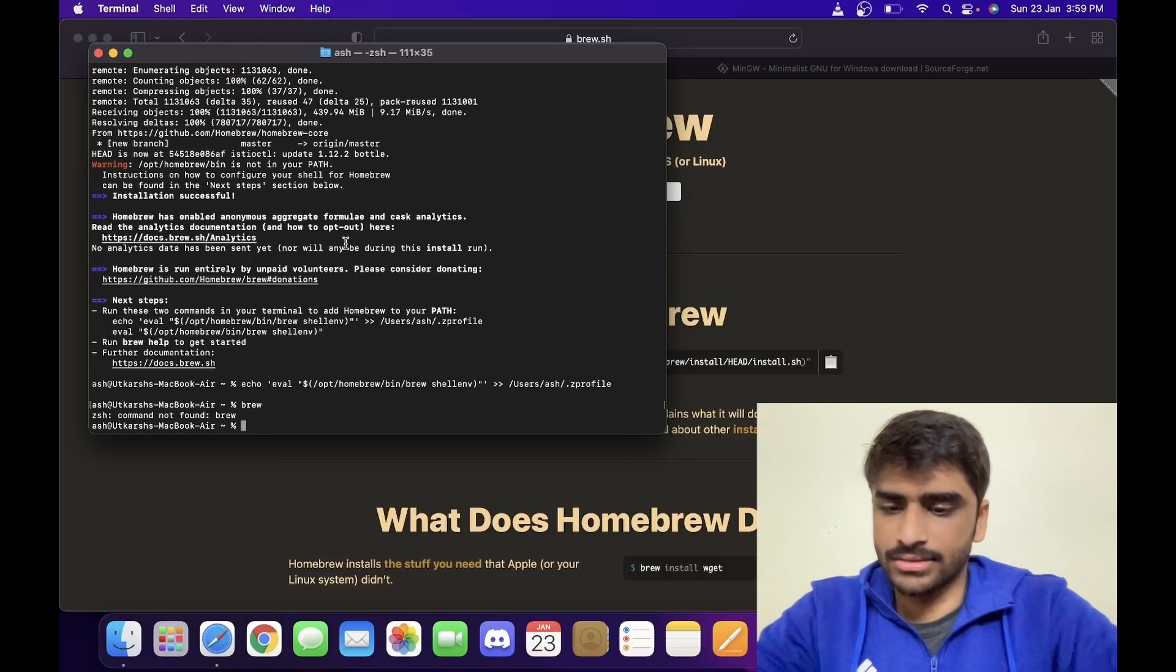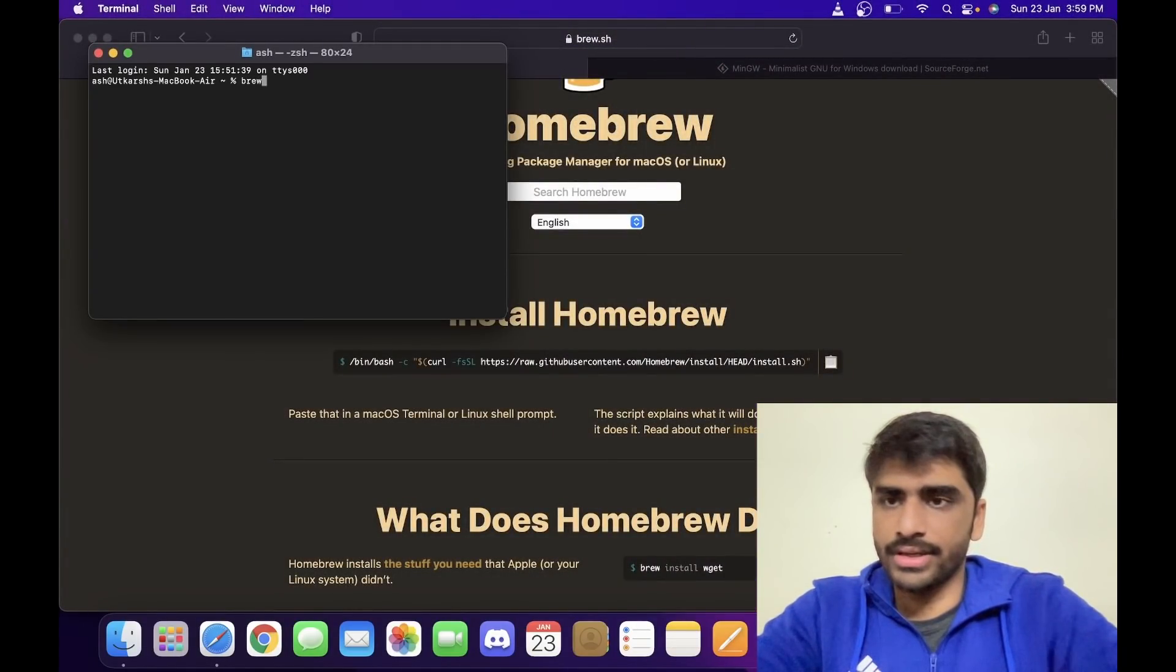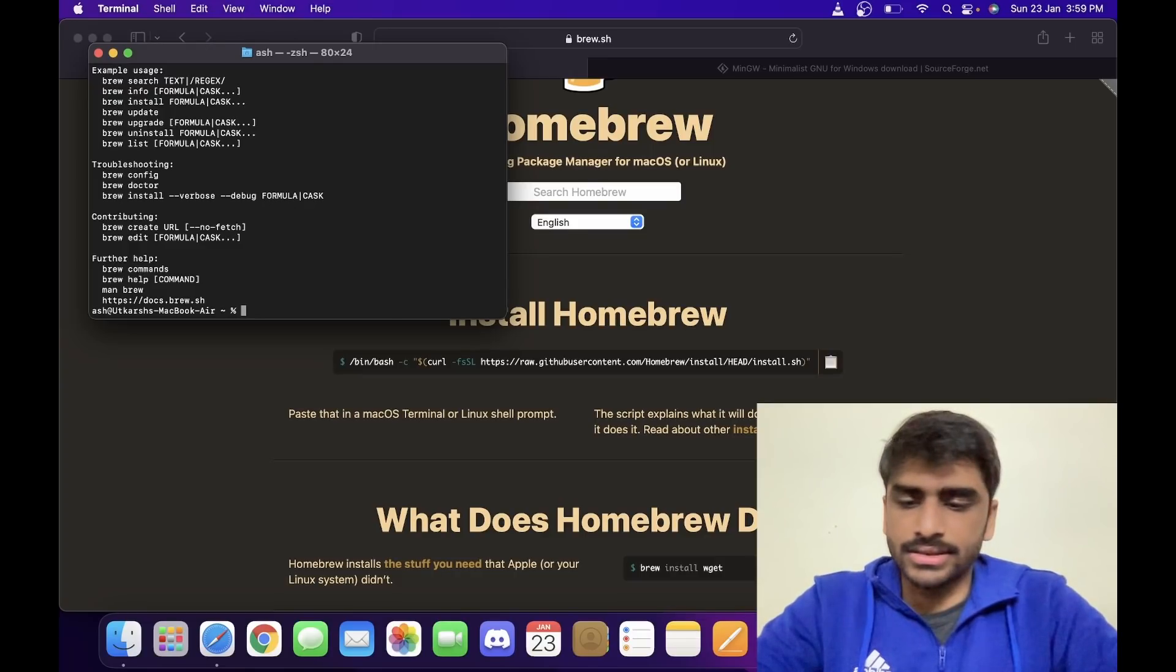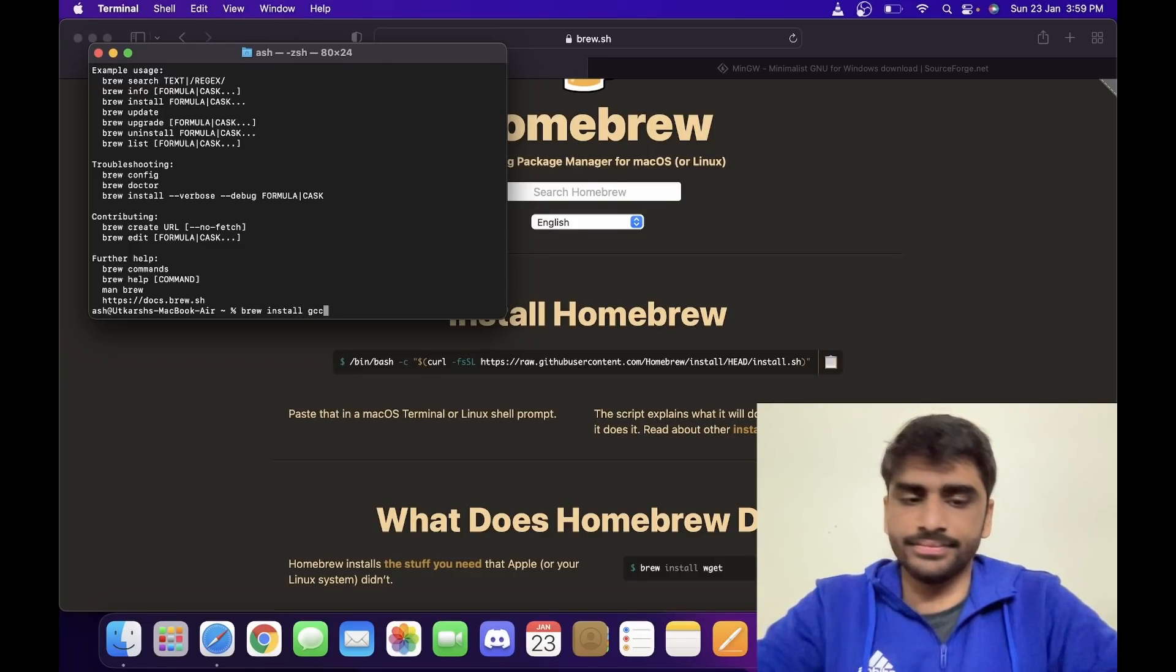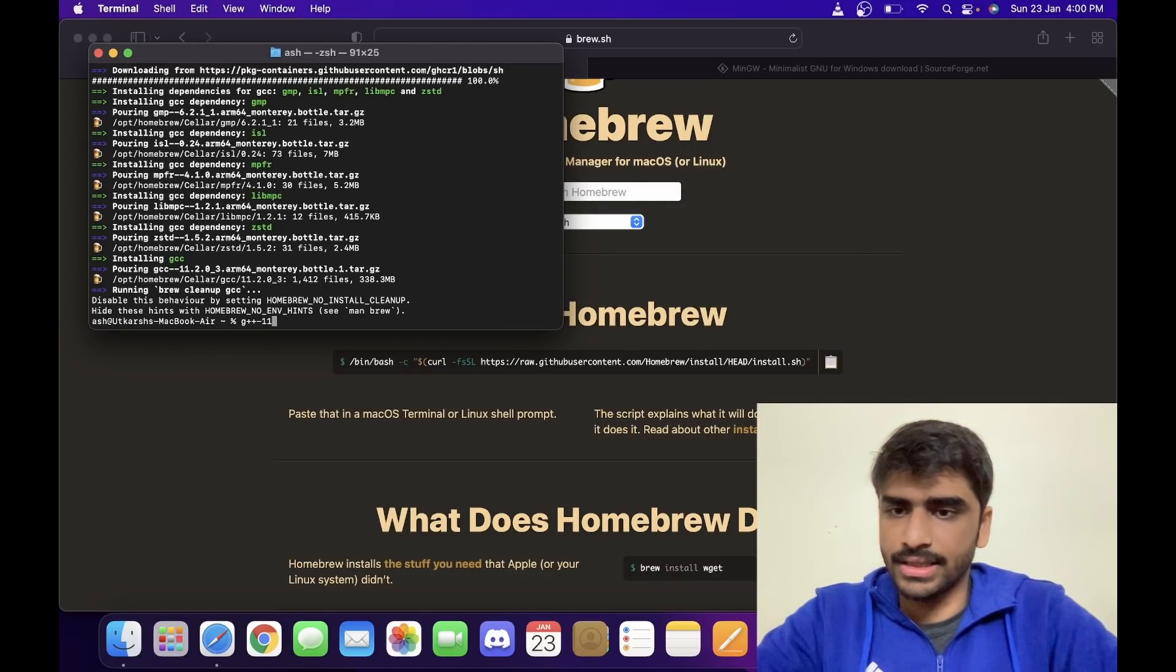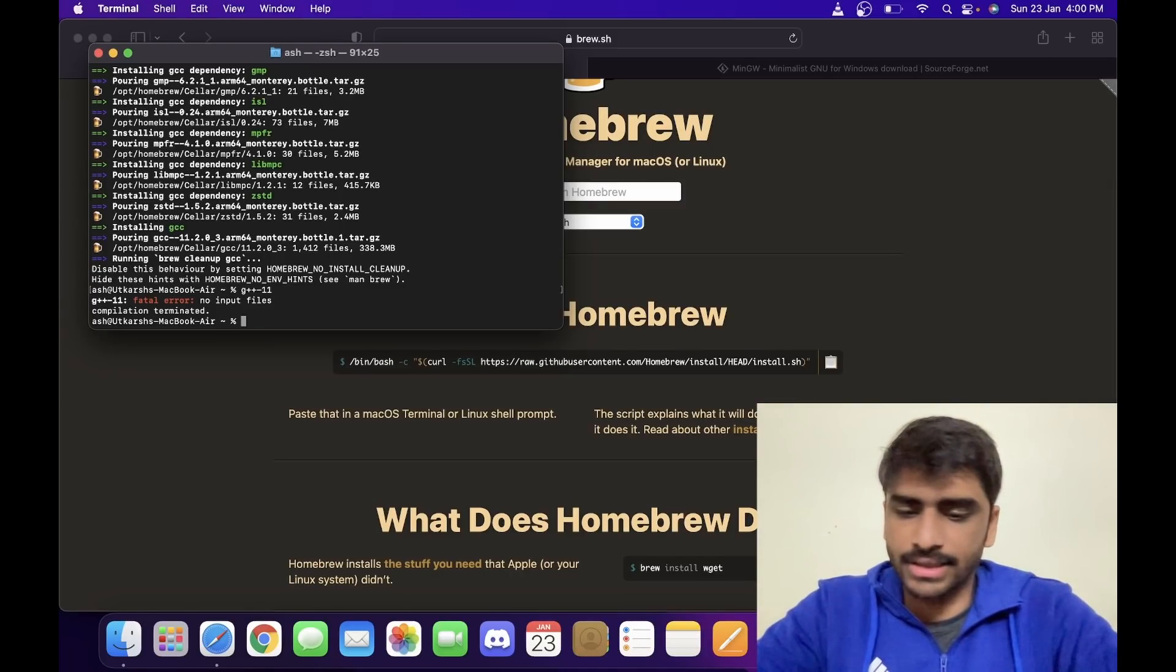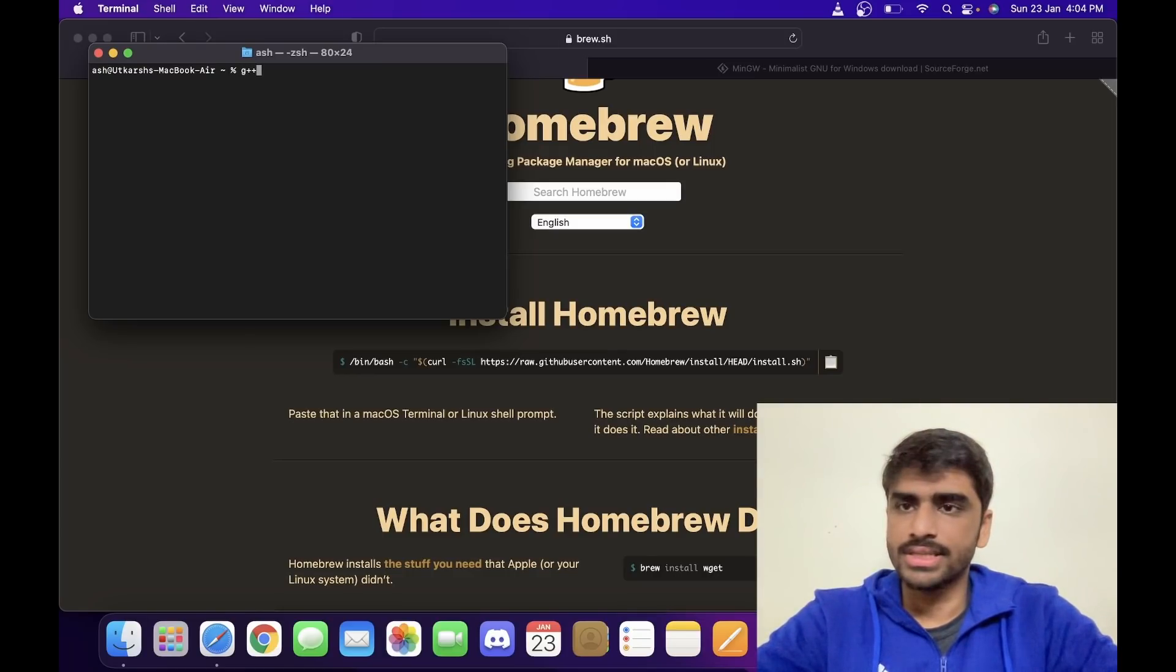Right, so now we can use brew. Now we want the gcc or the GNU compiler collection. So brew install gcc. Okay, now we have the gcc. We can check it by typing gcc-11, g++-11. Yeah, so we have g++-11, the 11th version of the g++ compiler that we'll be using.